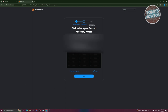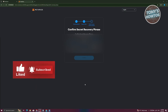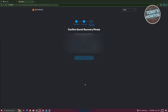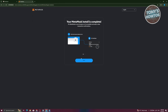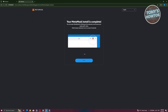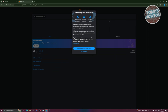On the next page, it will ask you to confirm your recovery phrase — you just need to fill in the missing words from the phrase. Once you complete that, it will say 'Wallet Creation Successful'. Click on 'Got It'. Then it says your MetaMask install is complete. Click 'Next' and then 'Done'.